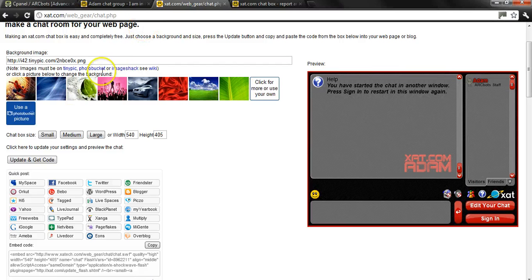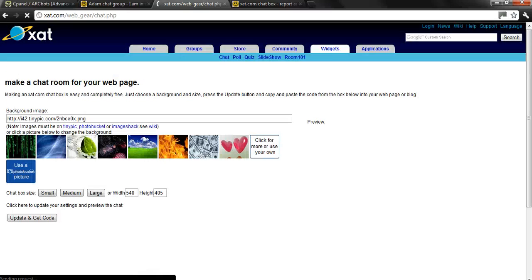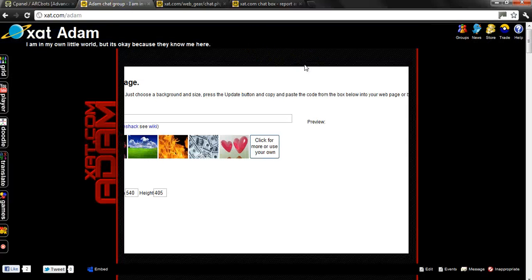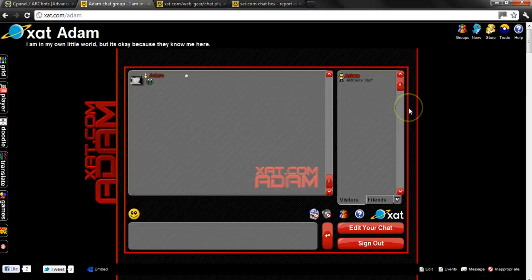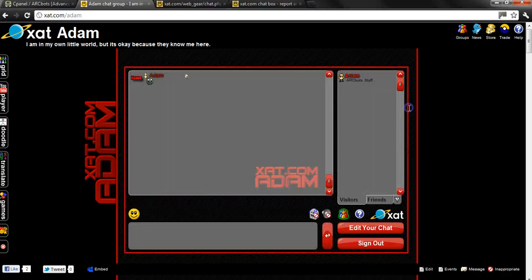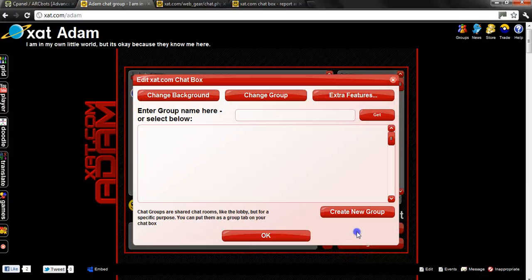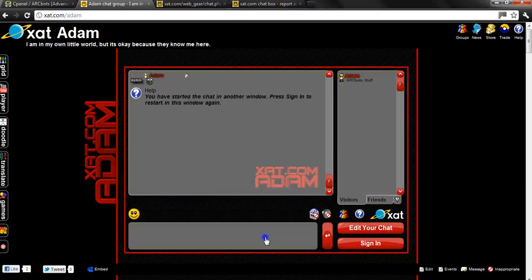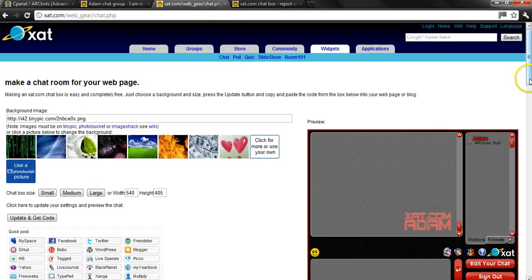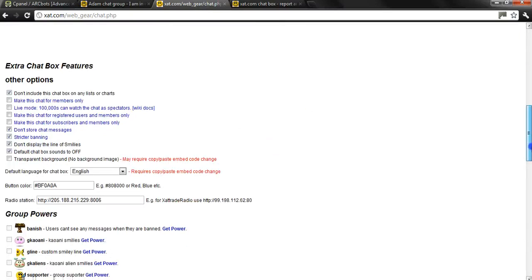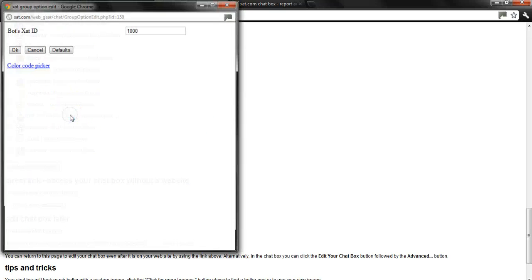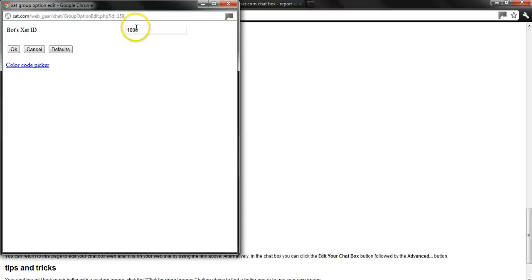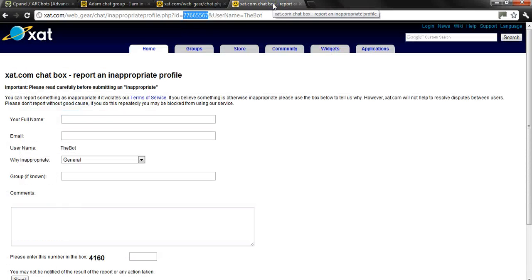Now this will bring you to where you need to put in your bot's ID. Now you can get to this by edit chat and then clicking extra features which will bring you to your edit chat link. Now in here is where you want to make sure you have bot checked and then you're going to edit. Default value is 1000. Sorry, but that's not your bot ID.